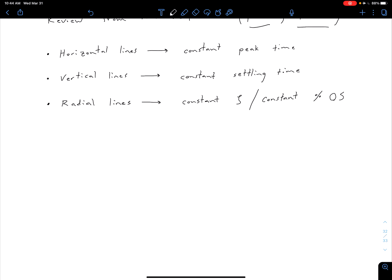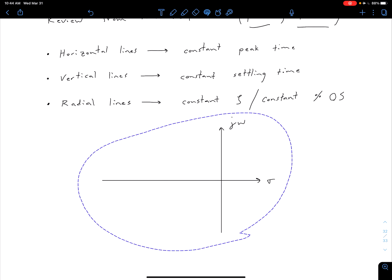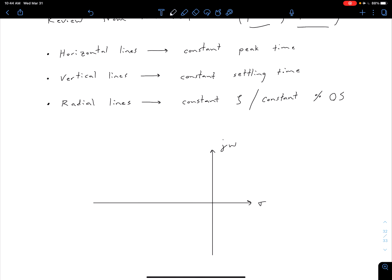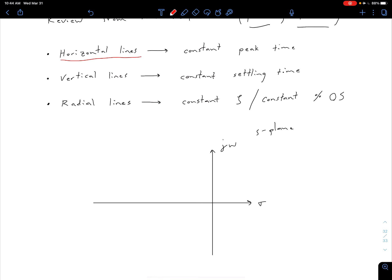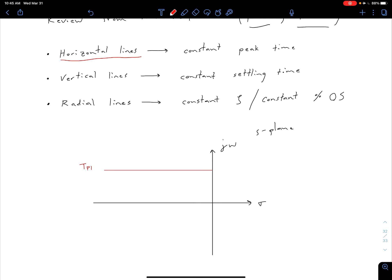We noted a few important things about relationships in our S-plane. If we look at the S-plane with a real and a complex axis, constant peak time corresponds to a horizontal line. So a horizontal line corresponds to some particular peak time TP1, which is essentially the imaginary part of a complex pole — the imaginary part gives us our peak time.